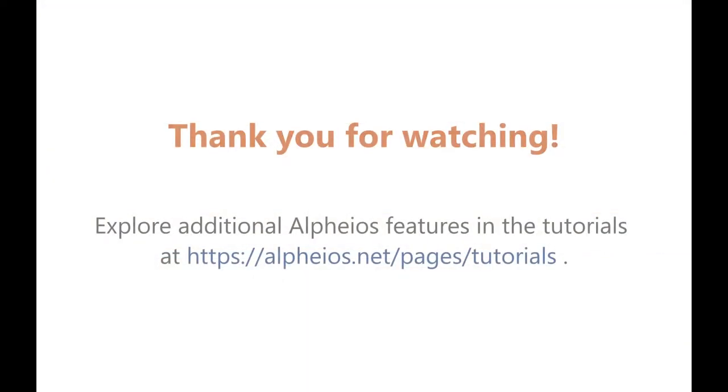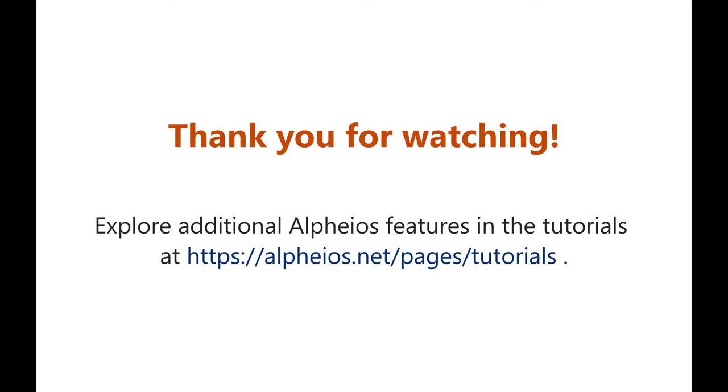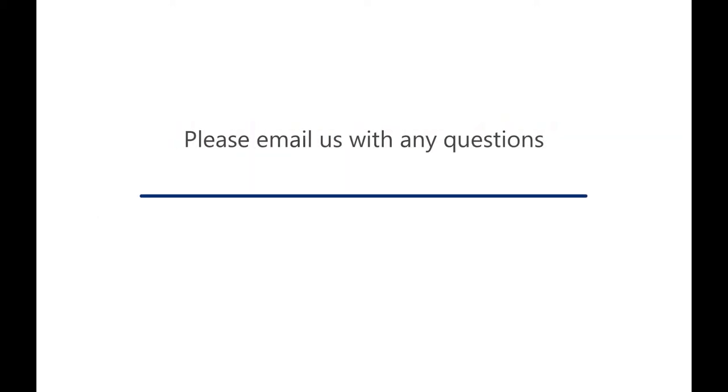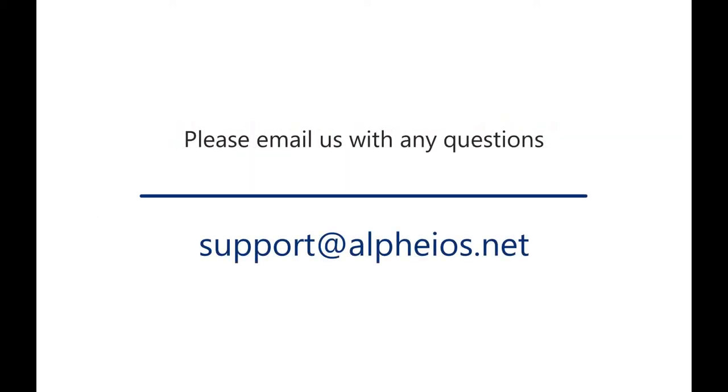Thank you for watching. Explore additional Alpheios features in the tutorials at https://alpheios.net/pages/tutorials. Please email us with any questions at support@alpheios.net.